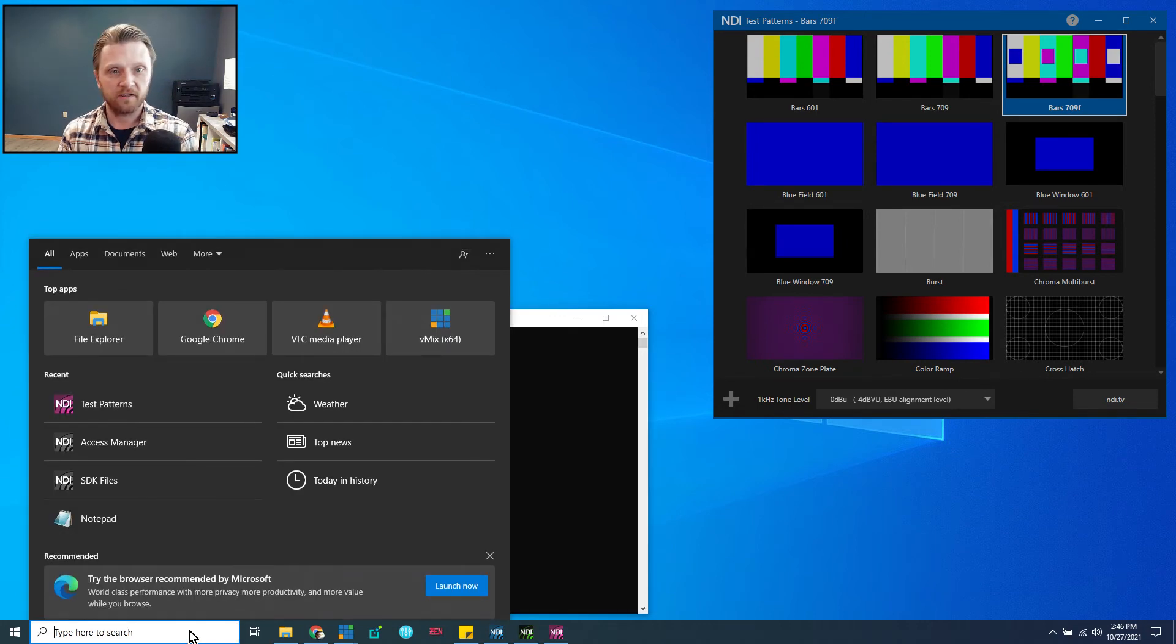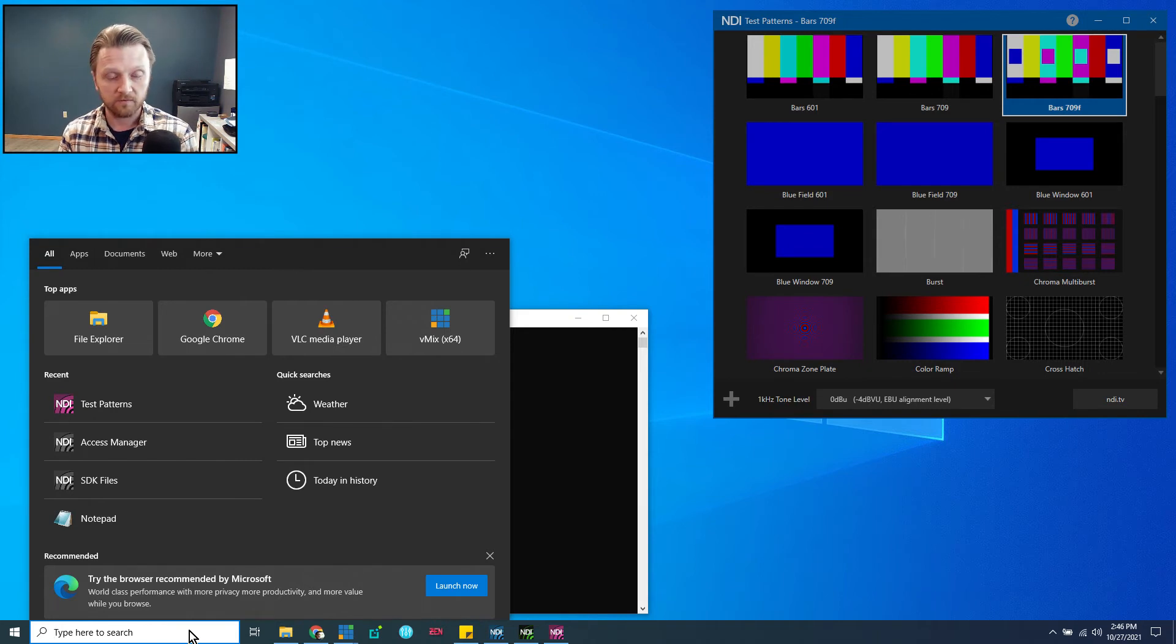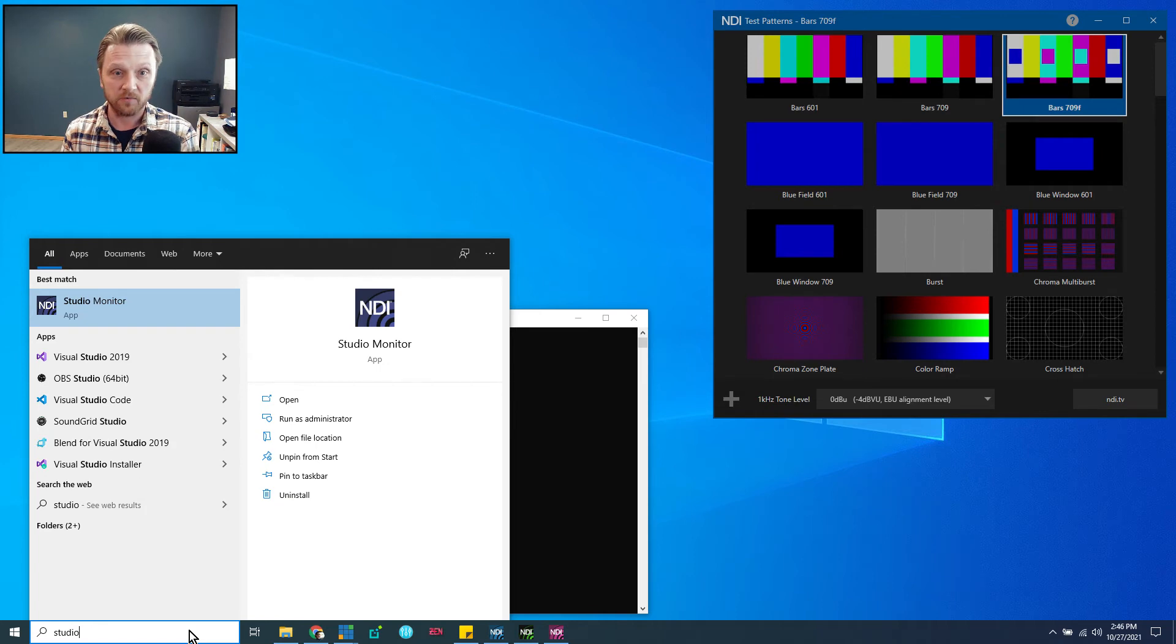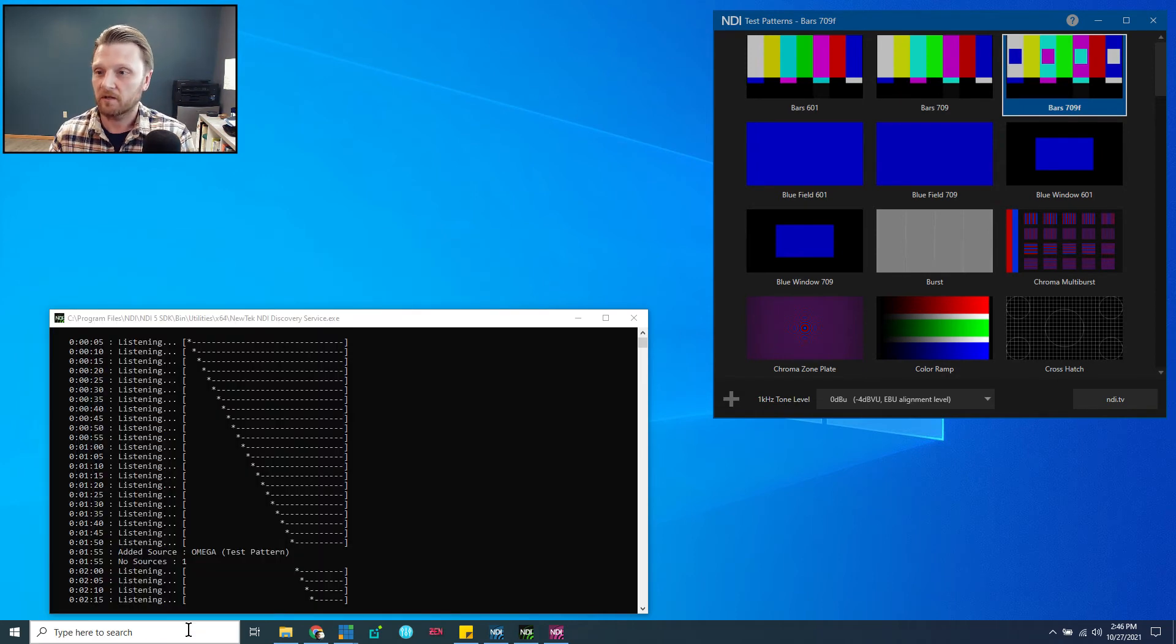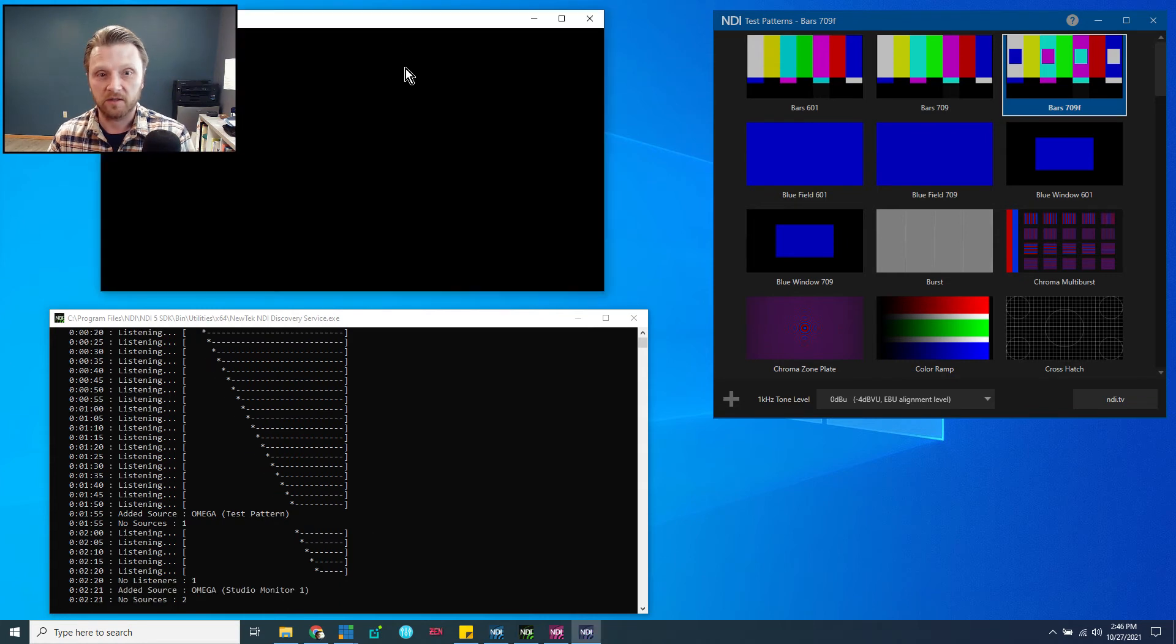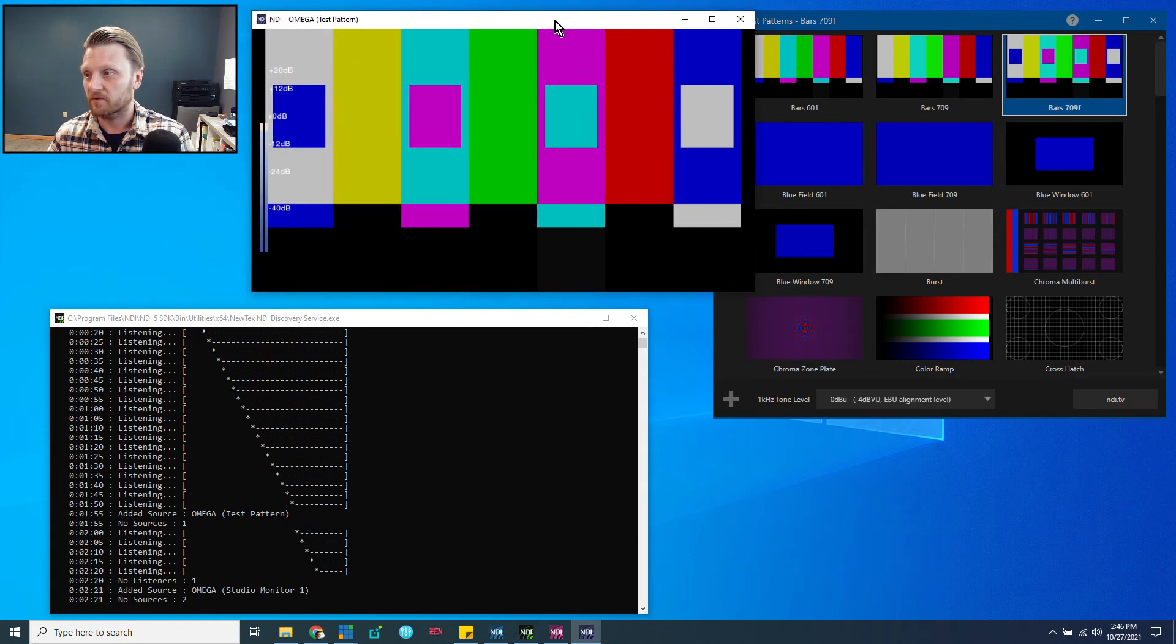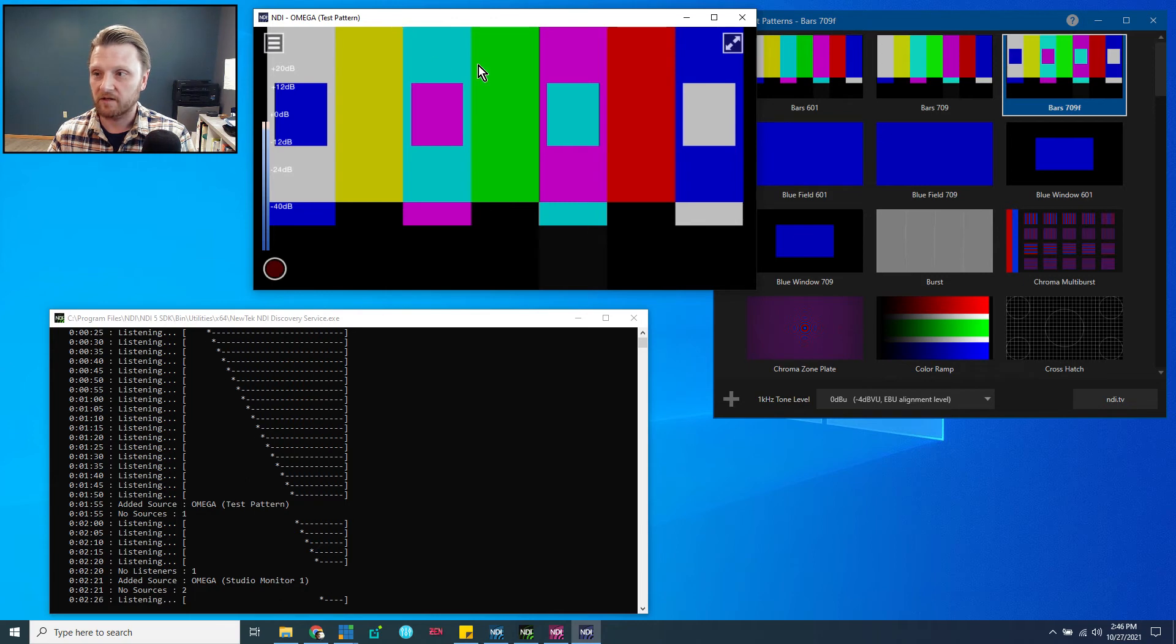Now, finally, to test all this out and make sure that NDI is indeed flowing through all your applications, I'm going to go open Studio Monitor, which is another application from the NDI Tools package. It's free, and you'll end up using it a lot to verify sources. And there is my test pattern right here.